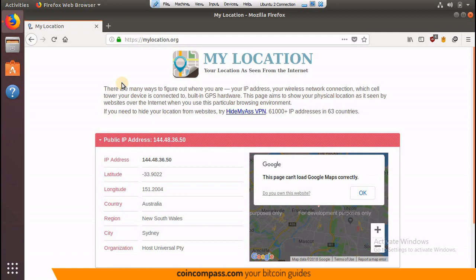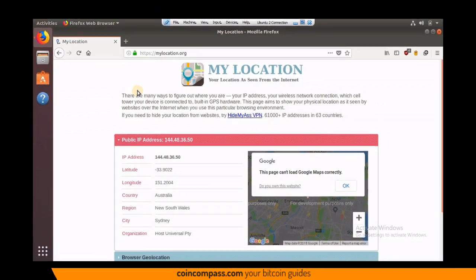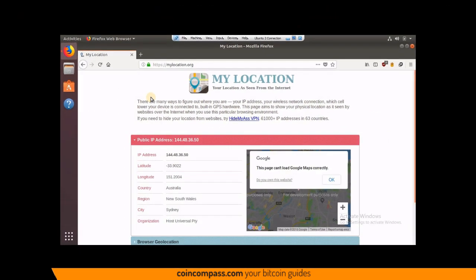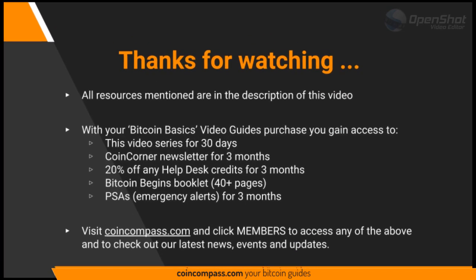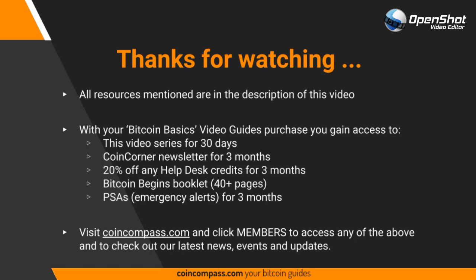Just double-check the terms and conditions and good luck. If you've made it this far, congratulations — you now have a secure computer and a secure connection, and I look forward to seeing you in the next video. Thanks for watching. All resources mentioned are in the description of this video.